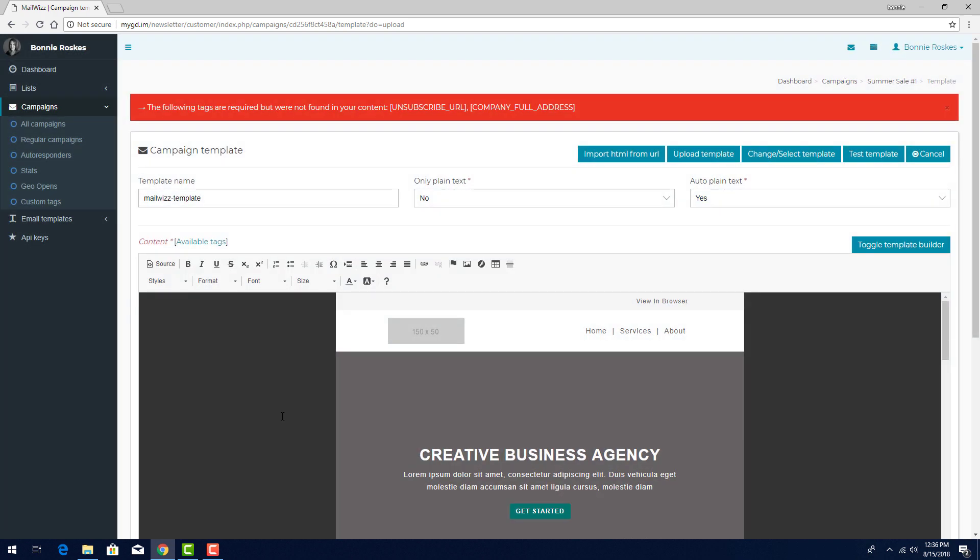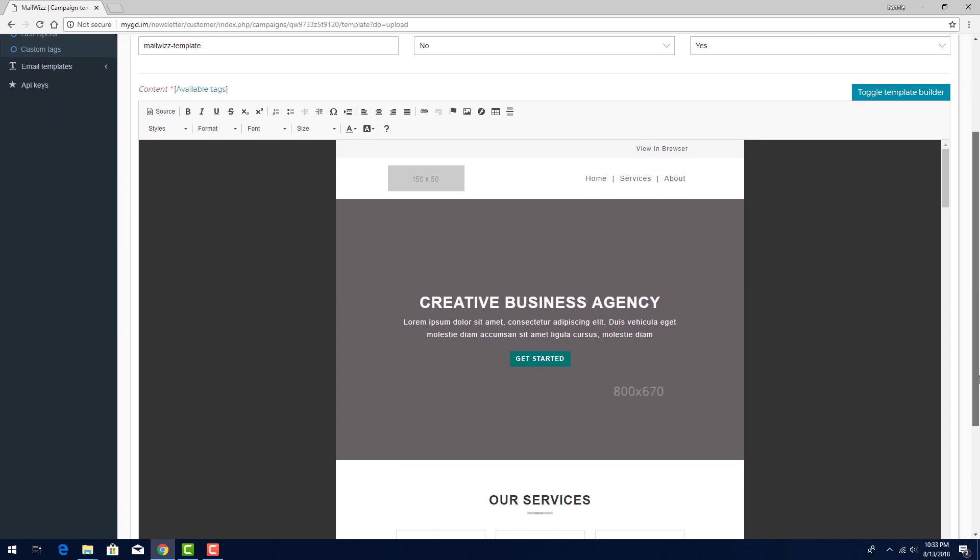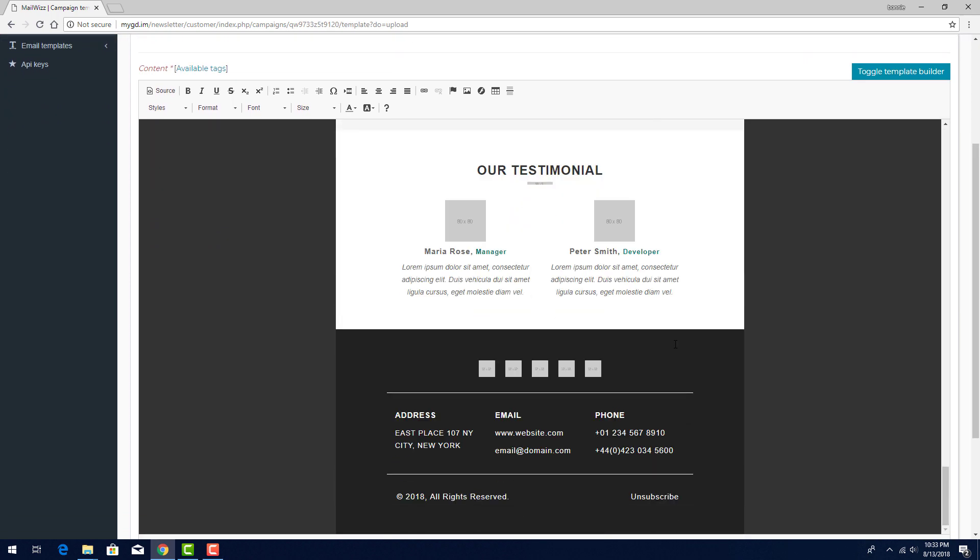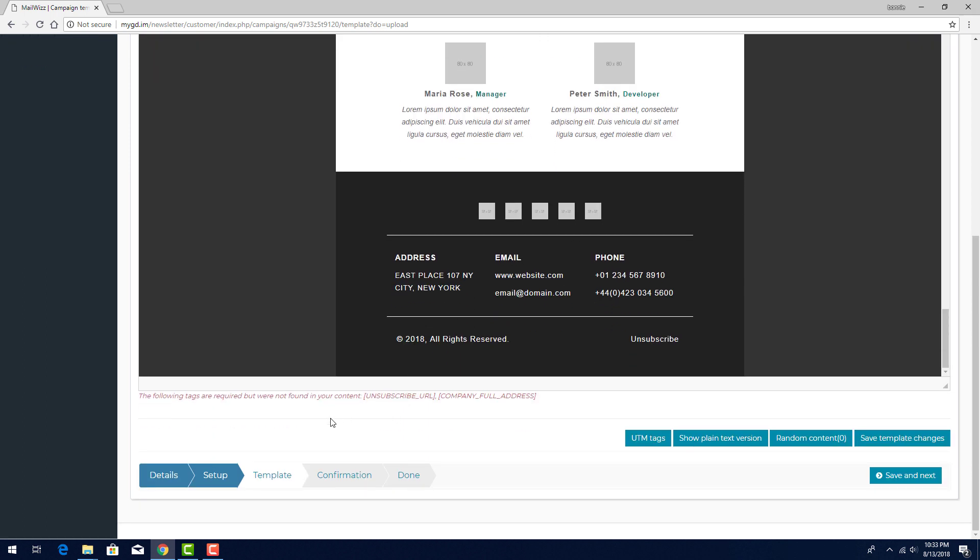I can edit the email content to contain these tags, or I can make these tags optional. To edit the content to include the tags, I'll scroll to the bottom where I have both the Address and Unsubscribe strings. For Address, I can select and delete the placeholder address, and replace it with the Company Full Address tag, copying the same syntax.